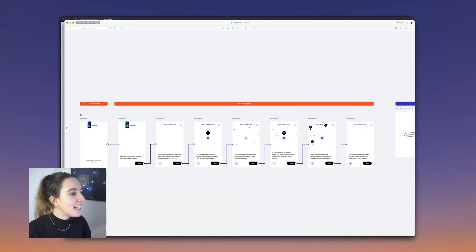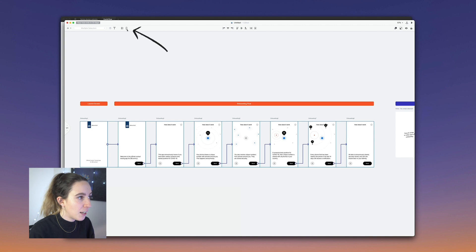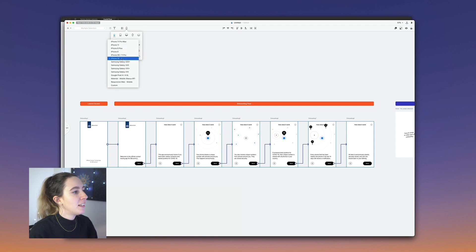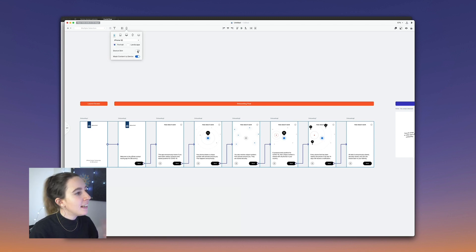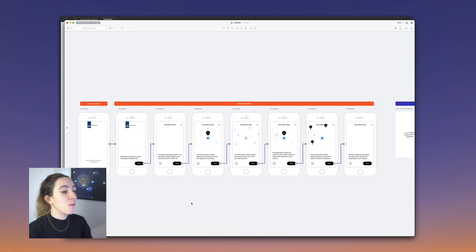Another neat thing is that you can easily add device frames to your screens. If I select all of these screens and click on the mobile icon at the top left, I can select a device — in this case, iPhone SE — and it automatically adds those device frames to my screens. Having the device frame around it makes it feel more tangible and realistic when presenting.